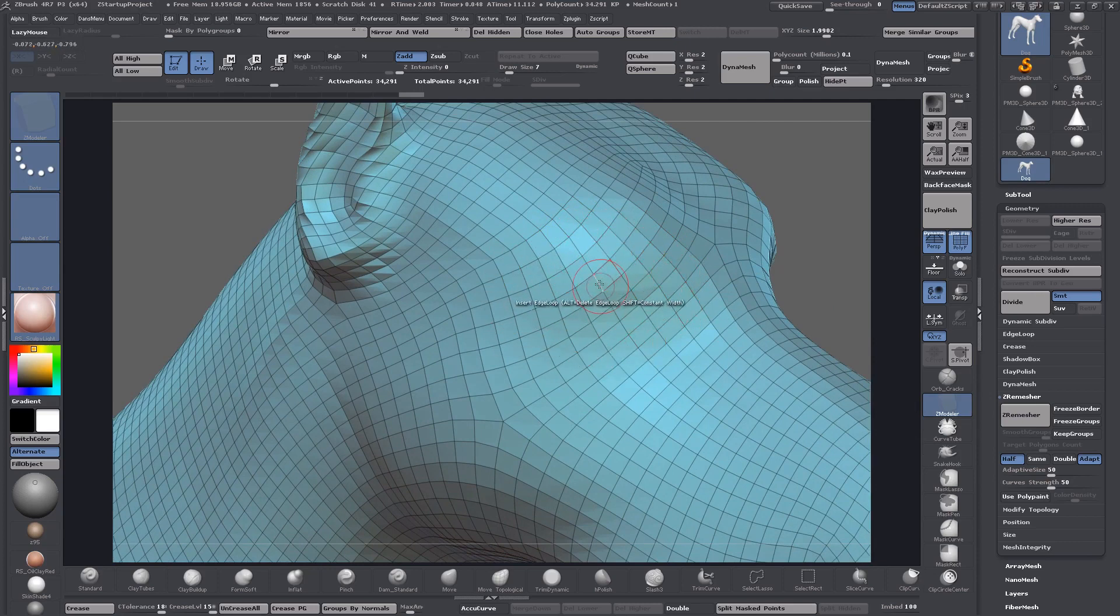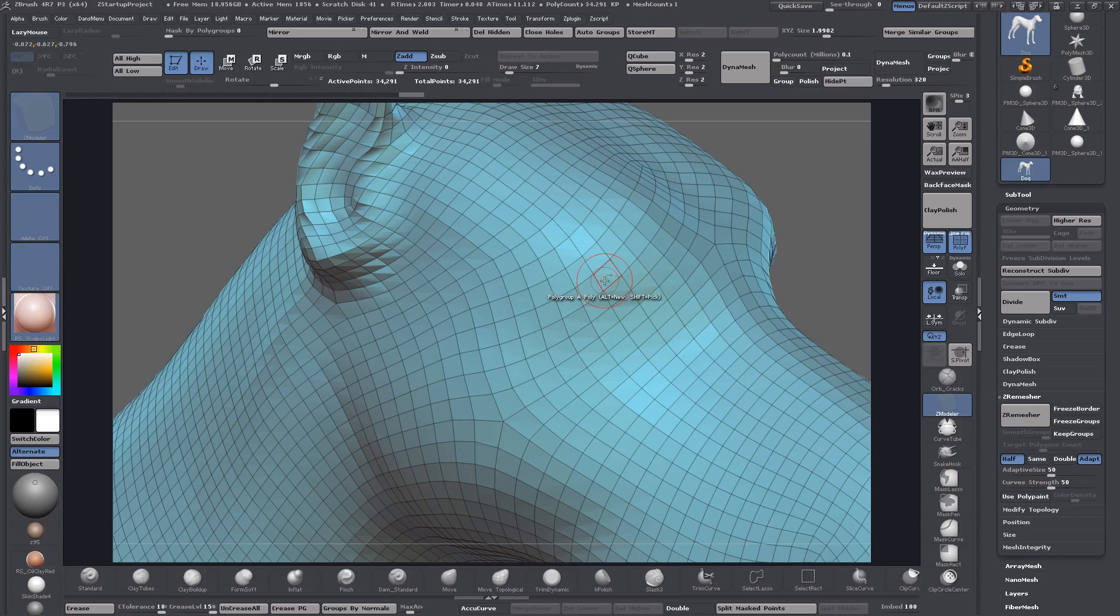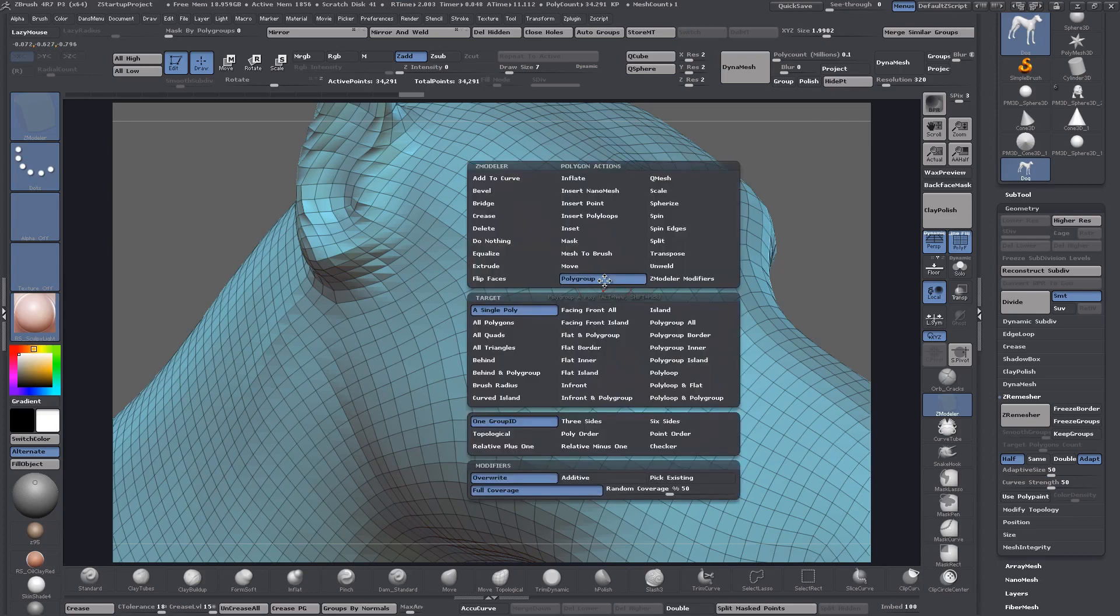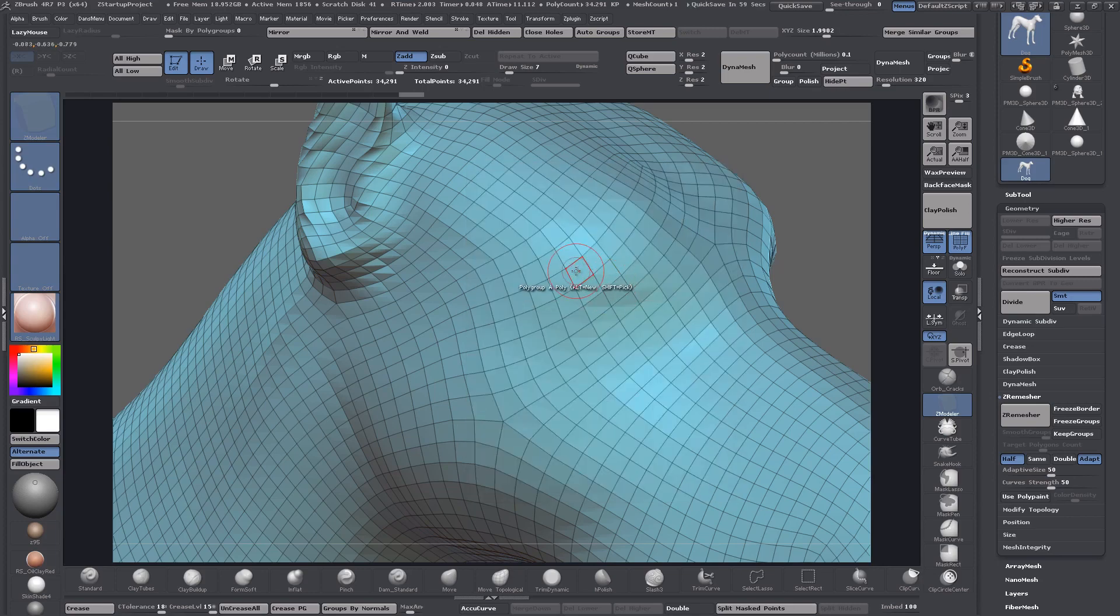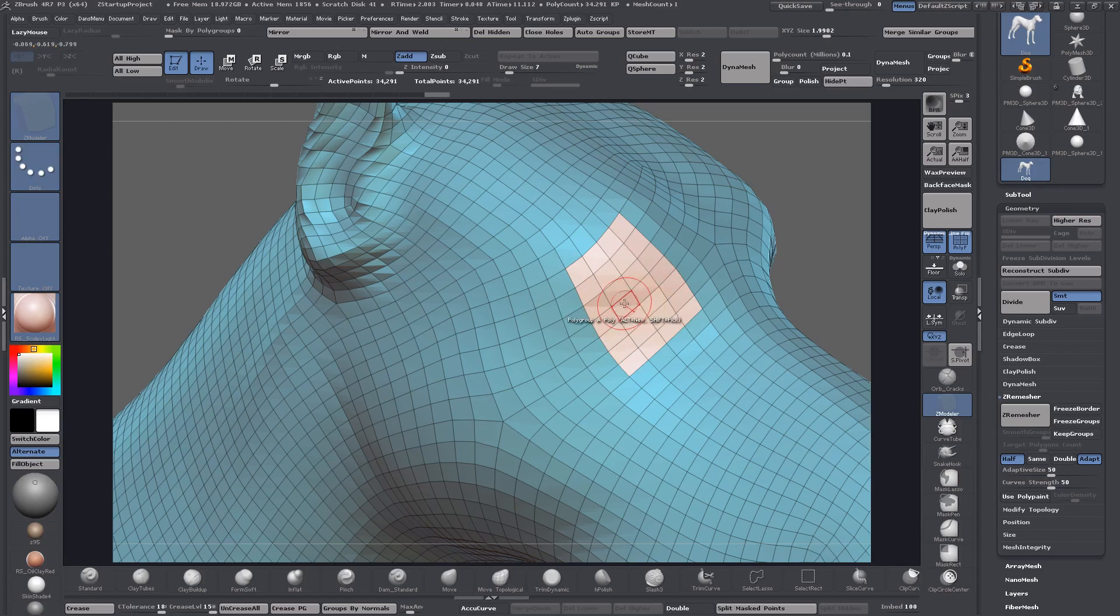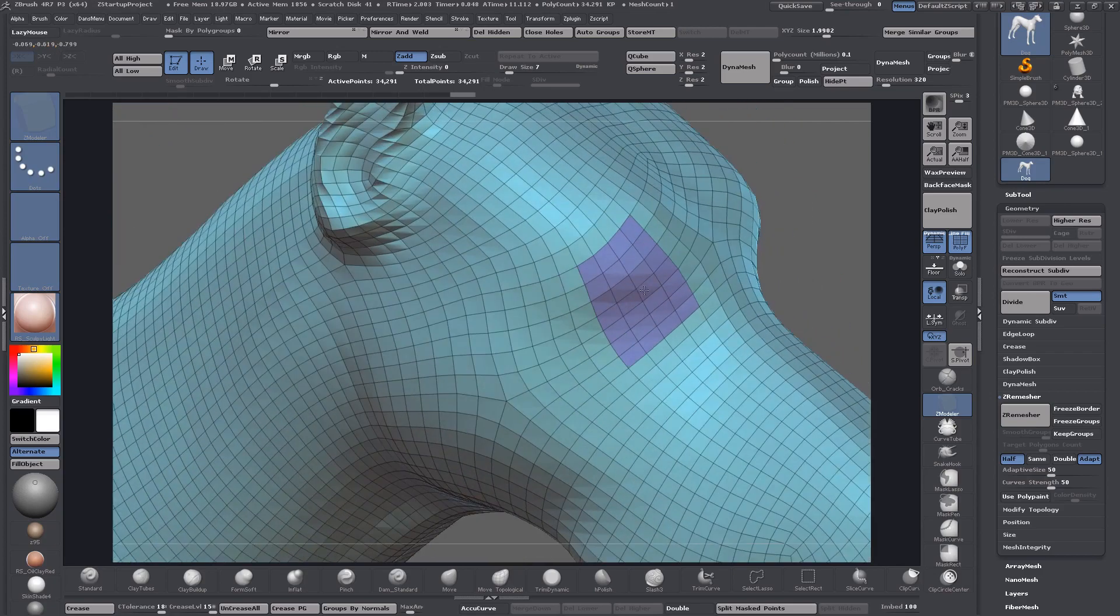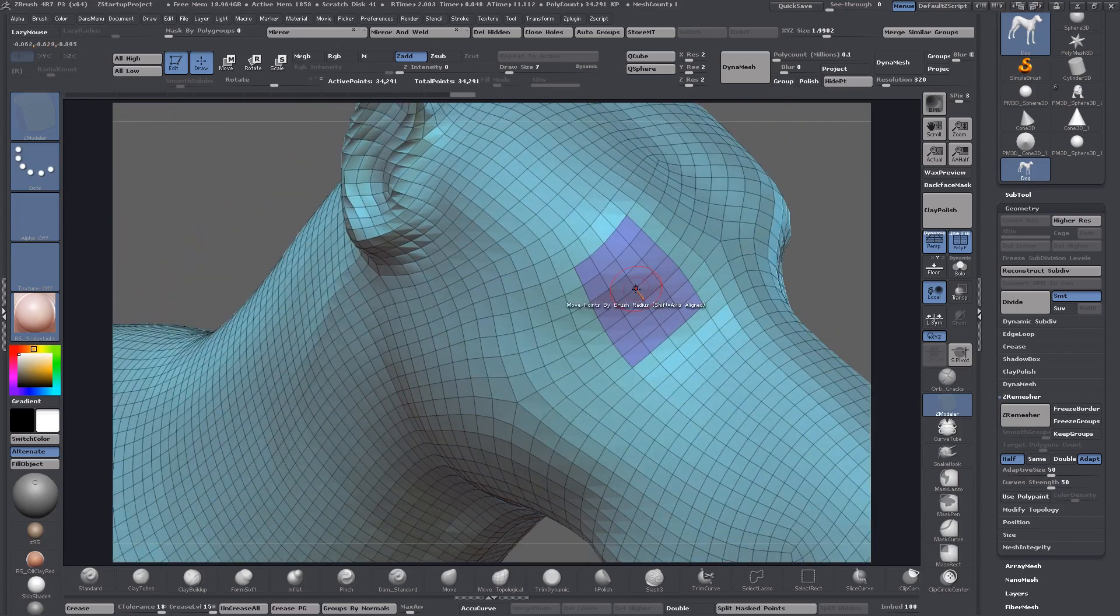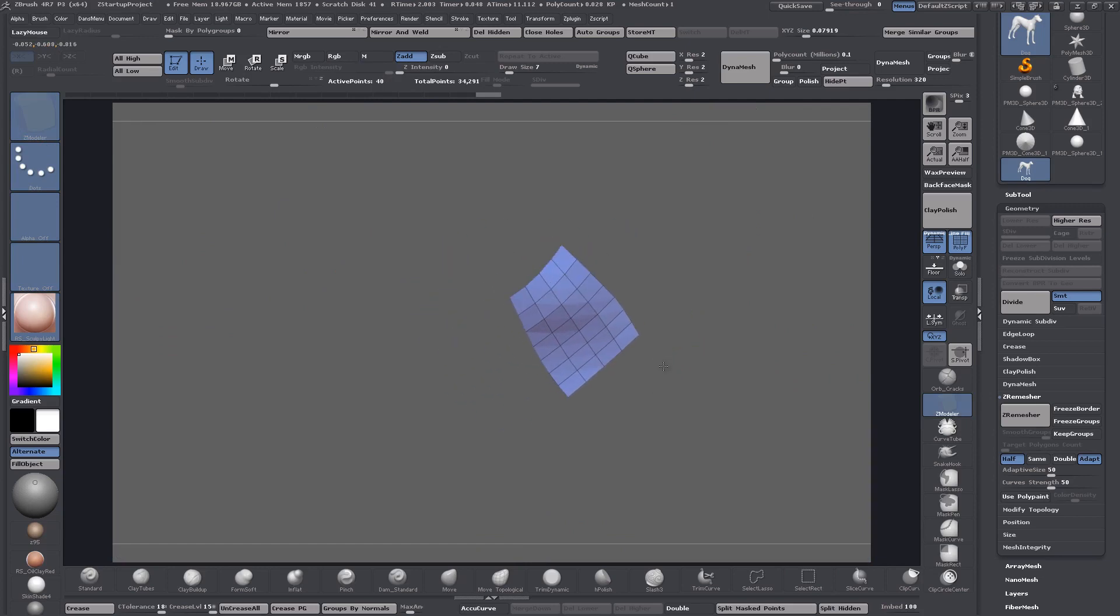You just grab a selection of polys and you can say poly group, single poly, and then alt tag your faces. Let's say that's a selection there that's going to be where the eye is. Then just click to poly group that. What you do is ctrl shift click to isolate that.